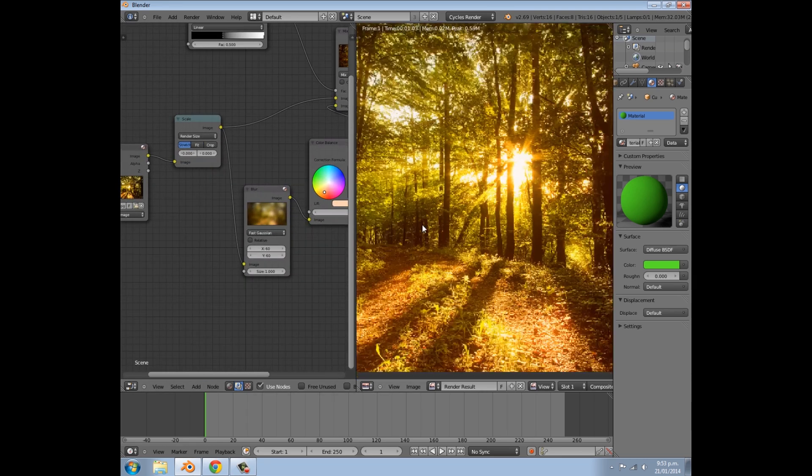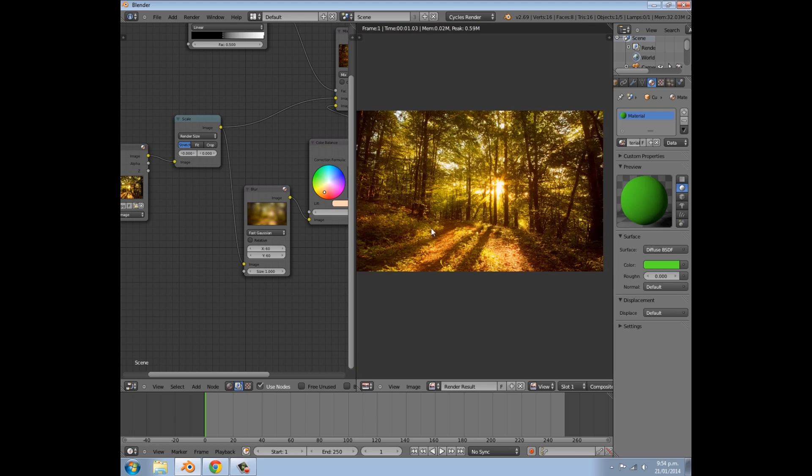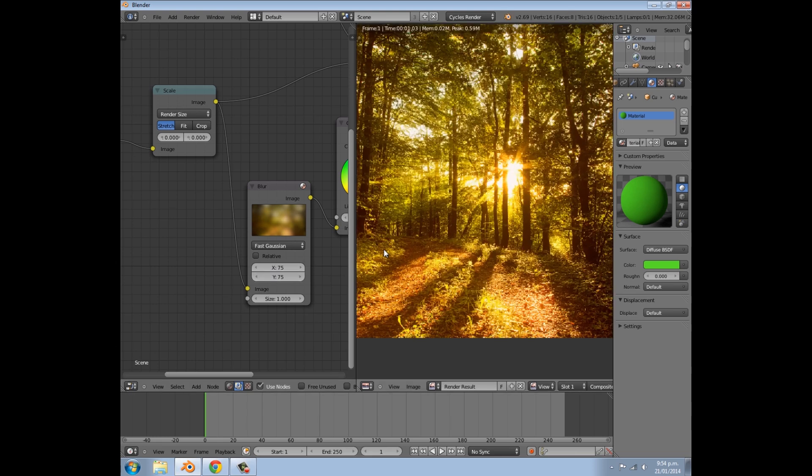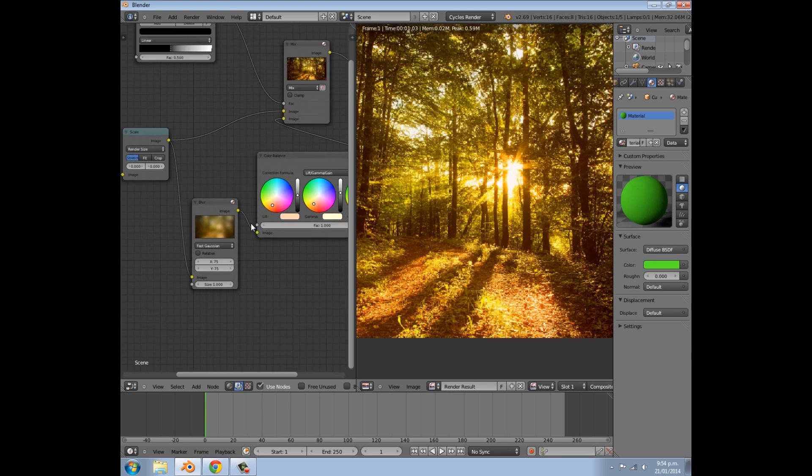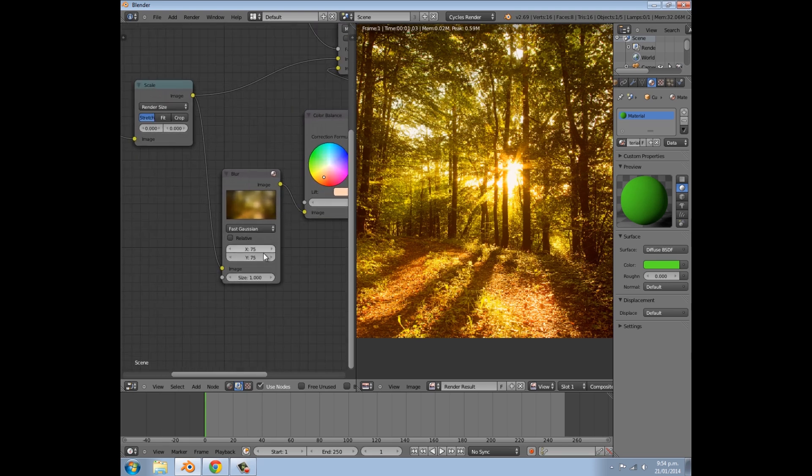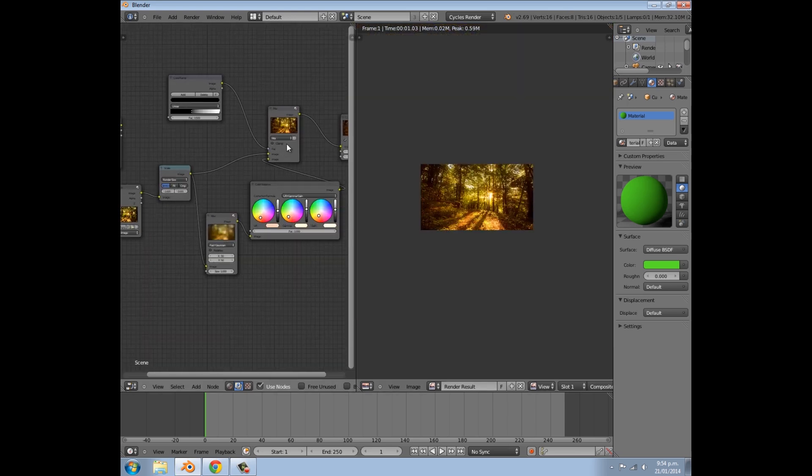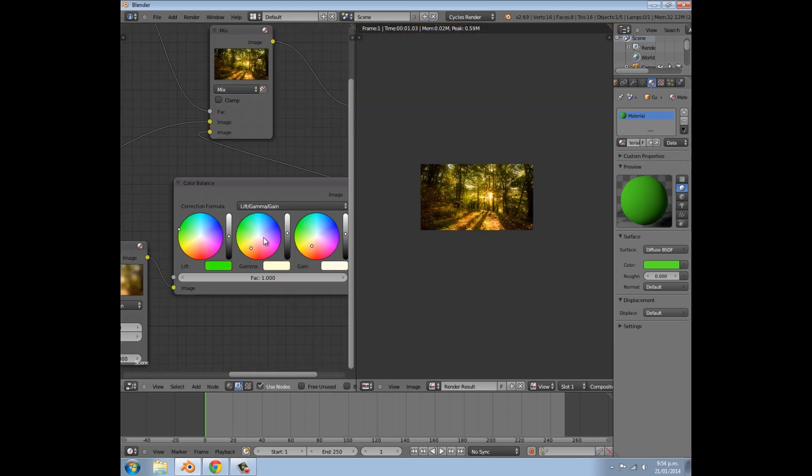Now, if you want to sort of increase the radius of the blur, you can just turn the blur up. And it makes the bloom a bit sort of increased all over the image a bit more. Again, if you want it more isolated, you can turn it down. And that will change it up a bit more.